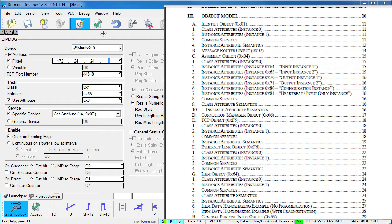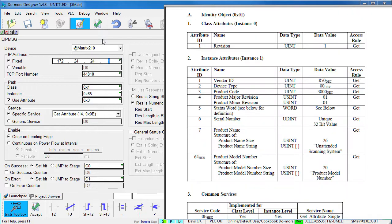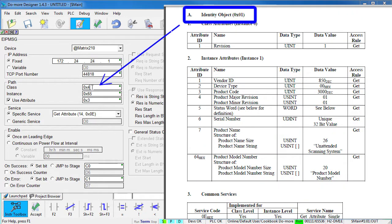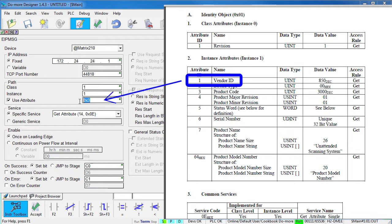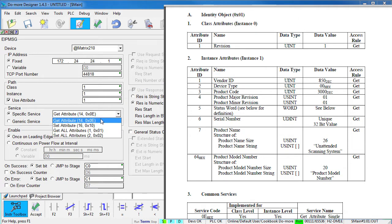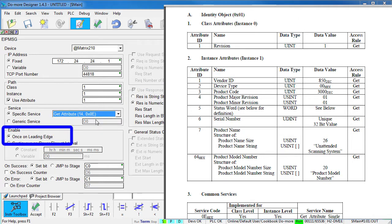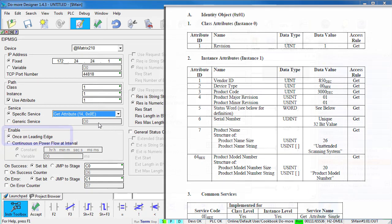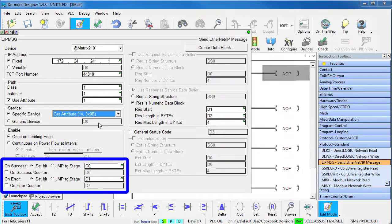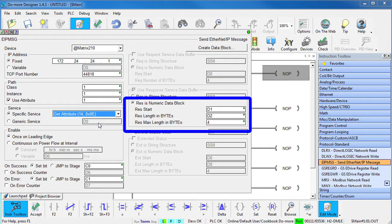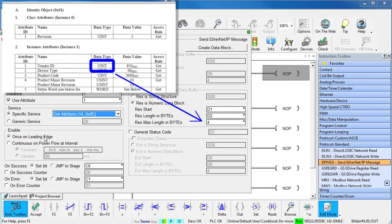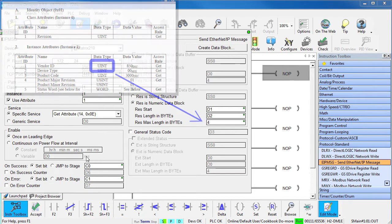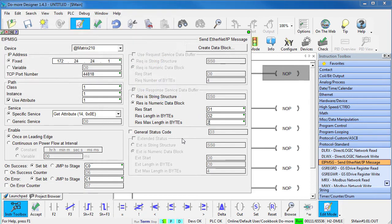Let's do something simple for our first example. Let's get the Vendor ID which is always in the identity object. And here it is. Looks like we need Class 1, Instance 1 and Attribute 1 to get the Vendor ID. We want to get this information and we'll do it on the leading edge of the ladder contact. We use these status bits and we'll put the Vendor ID in D1 and the number of bytes actually returned in D2. The Vendor ID is an integer so we expect a maximum of 2 bytes.